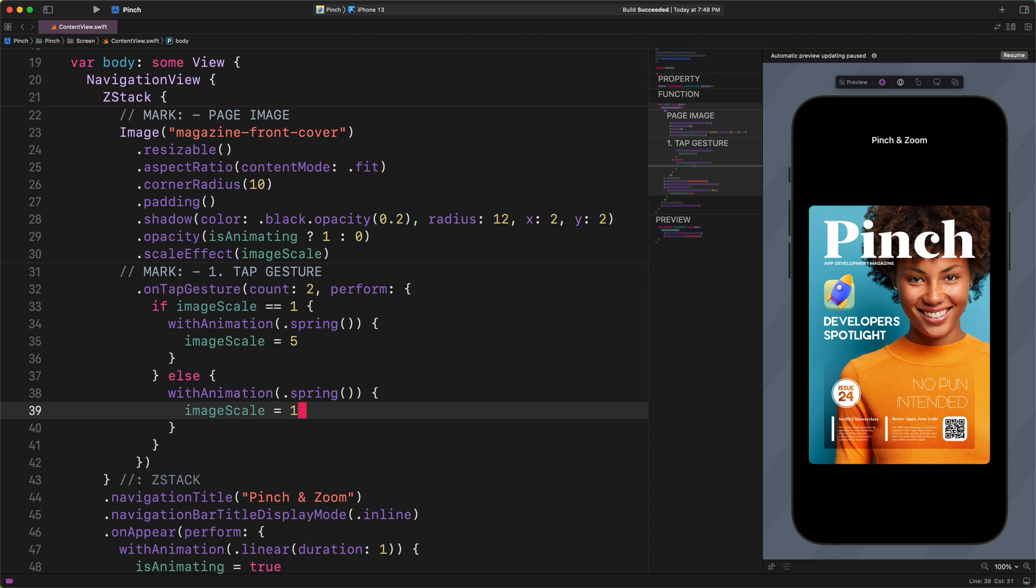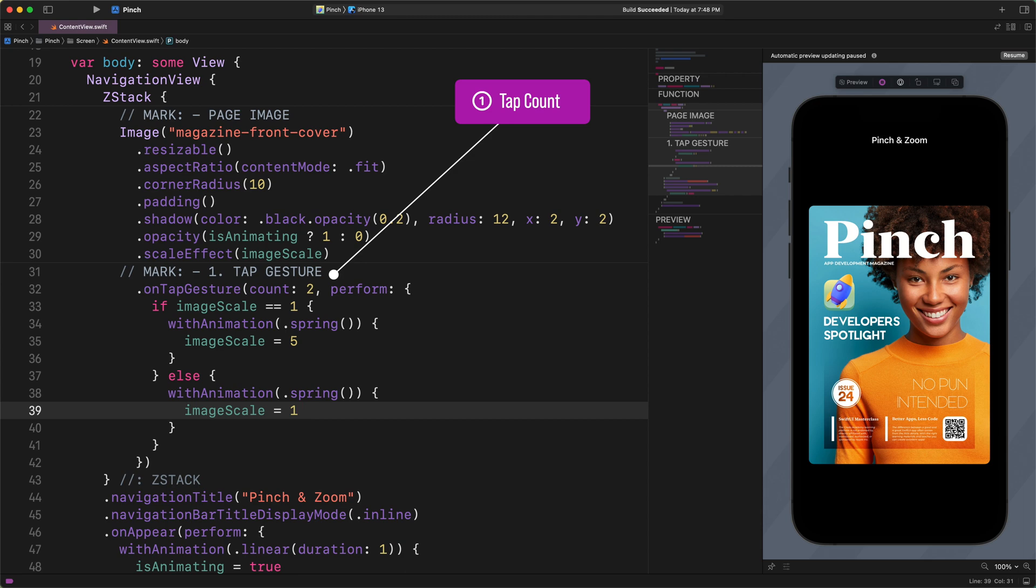All right, now hold on a sec and let's discuss what is going here. As you can see, we can create a double tap gesture by adding a specific count parameter to a simple on tap gesture. It is as simple as that. That's the beauty of writing declarative code in this robust framework.